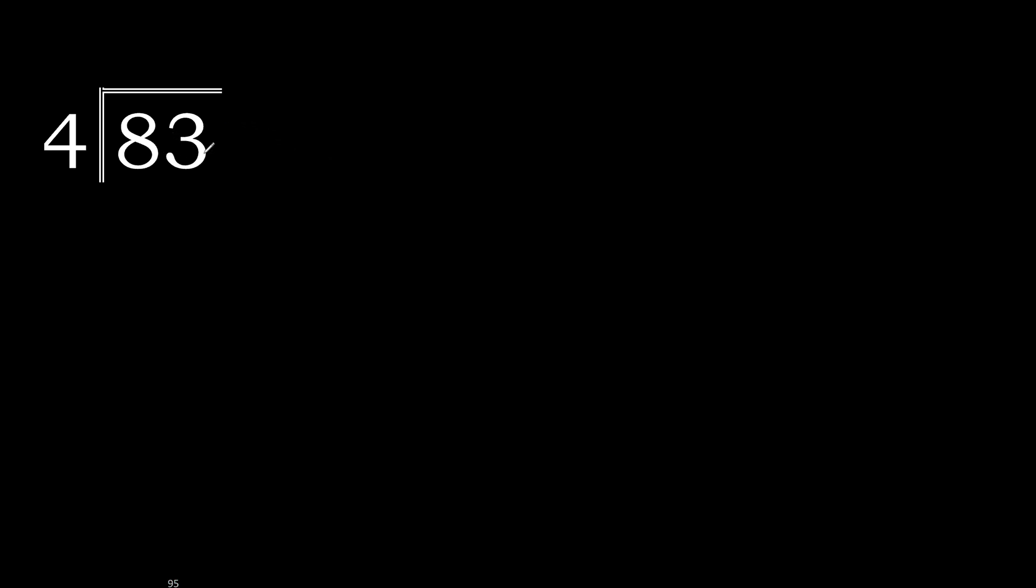83 divided by 4. 8 is not less, therefore with 8. 4, multiply by which number is nearest to 8 but not greater.